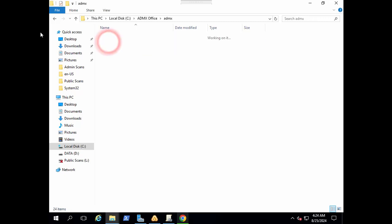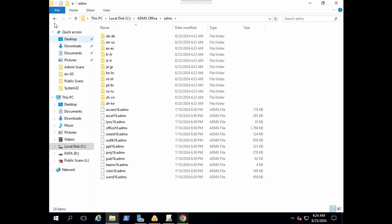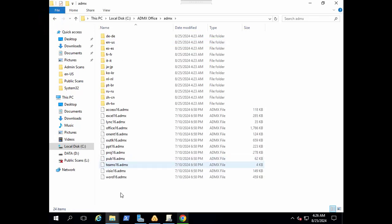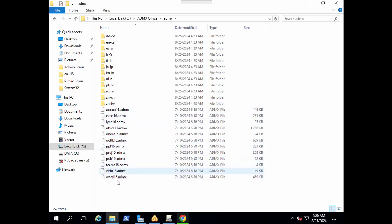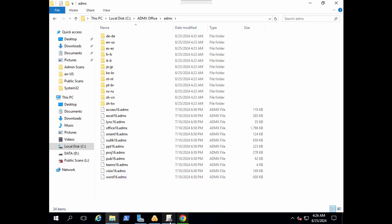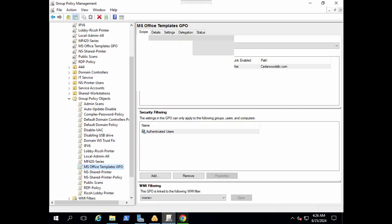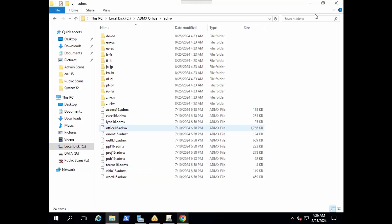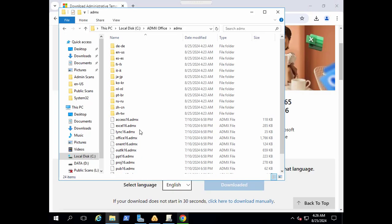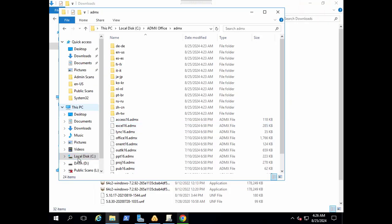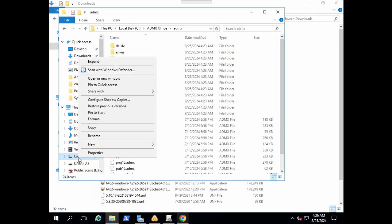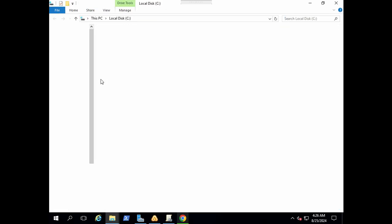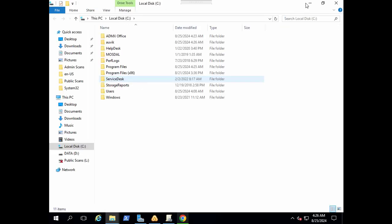We got all ADMX templates here. We have all these ADMX templates that we need to add to a specific folder that will pick up these ADMX files and that will show up in our group policy. Let's open C drive separately in another tab, open a new window.